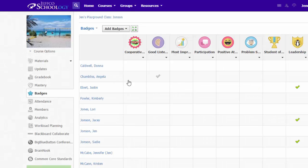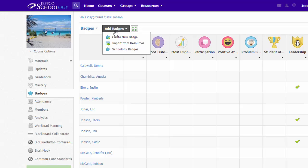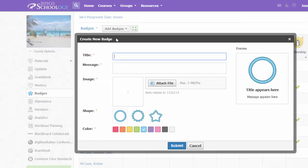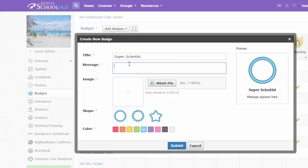Finally, you can create your own custom badges. Just choose the Add Badges option, and this time select Create a New Badge. Title your badge and add a message that explains what the badge is awarded for.